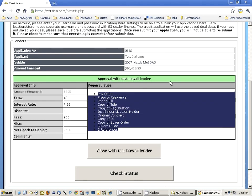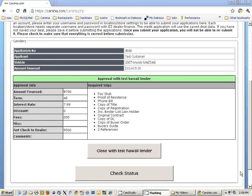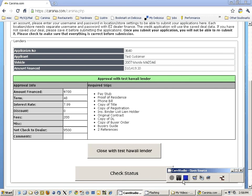You can actually have approval with multiple lenders and close with one of them. This is how you would do credit applications in CarSenior. Thank you.